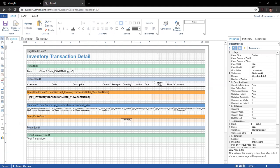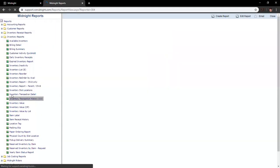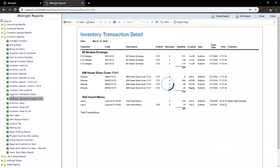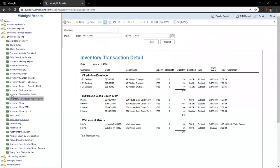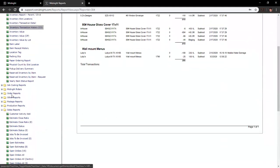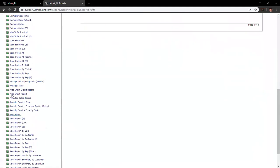Aligning text boxes can be convenient when adjusting something within your report. You may need to change how your text boxes are lined up or displayed for two reasons: how they present themselves on a printed product, and how they extract into a program like Microsoft Excel. For this example, we'll leave this report and jump into a different one — our standard sales report.